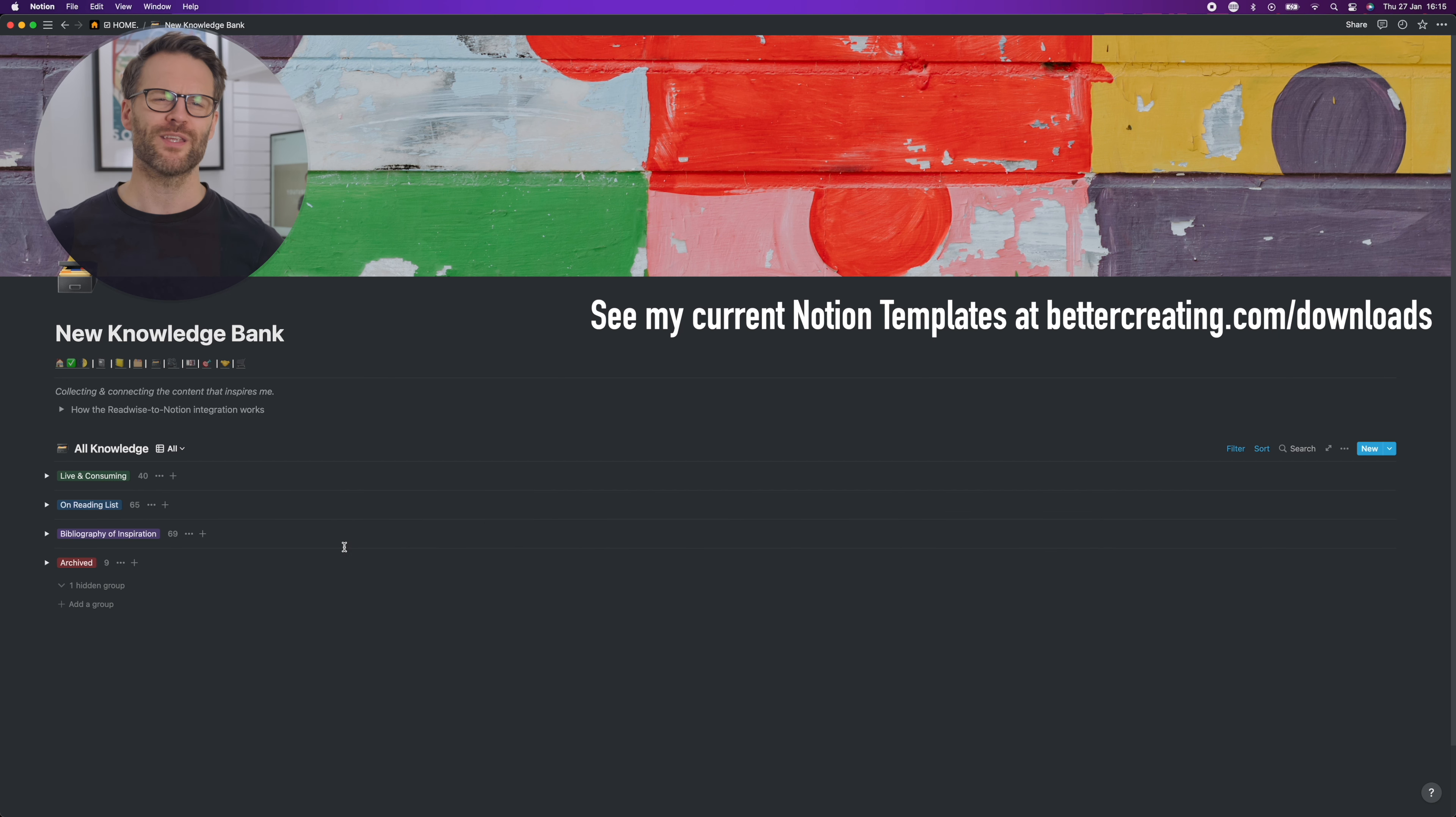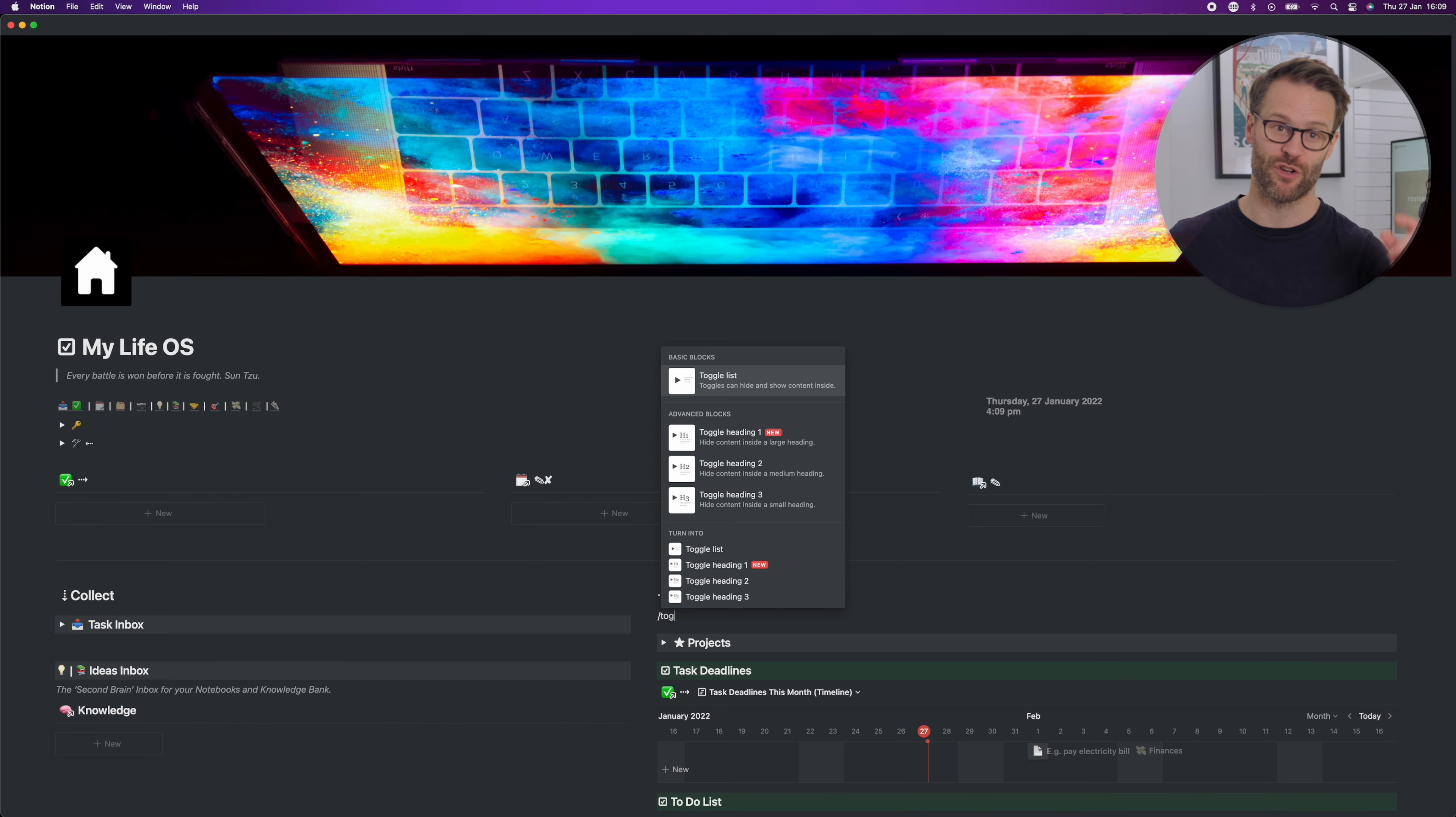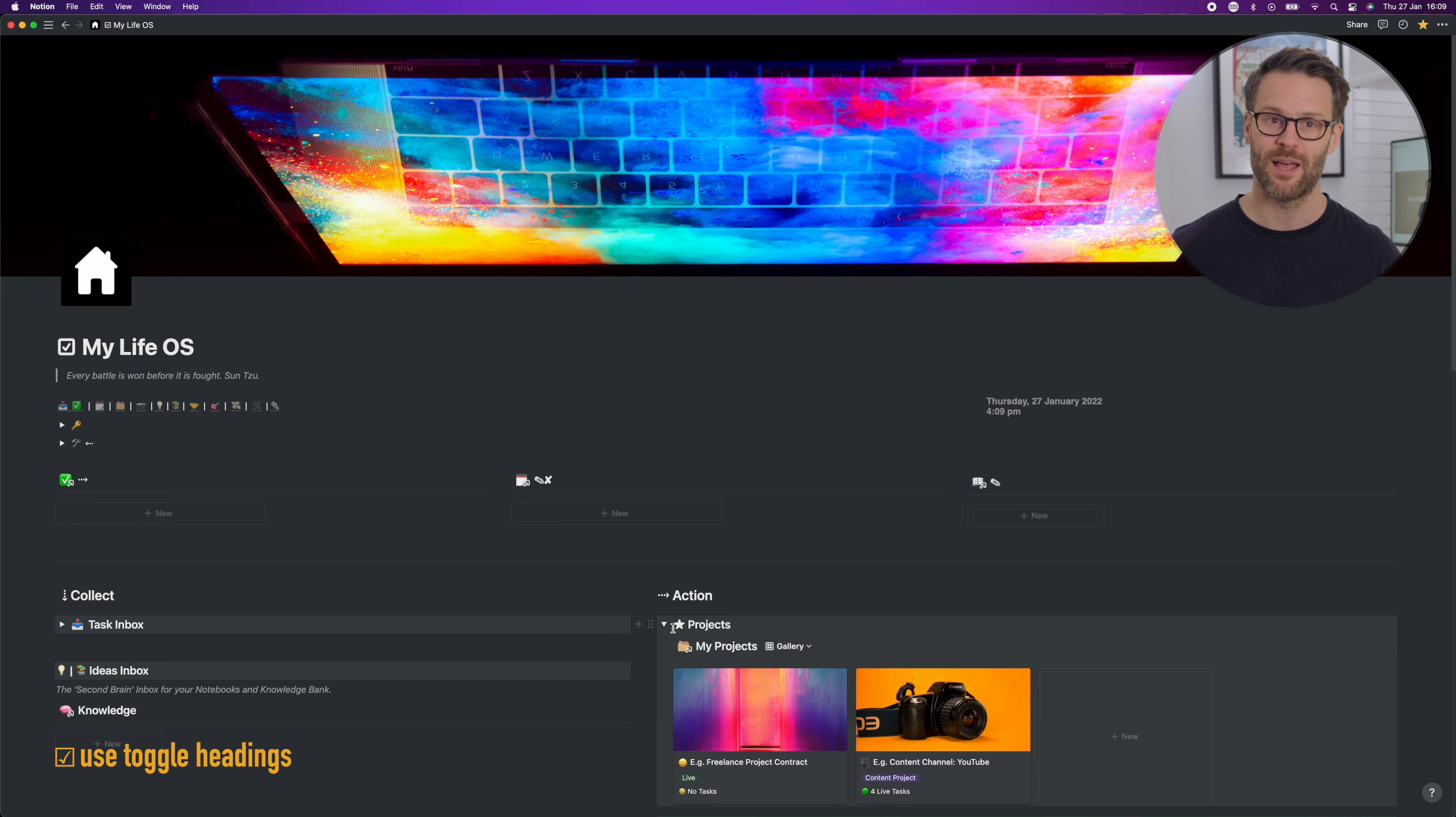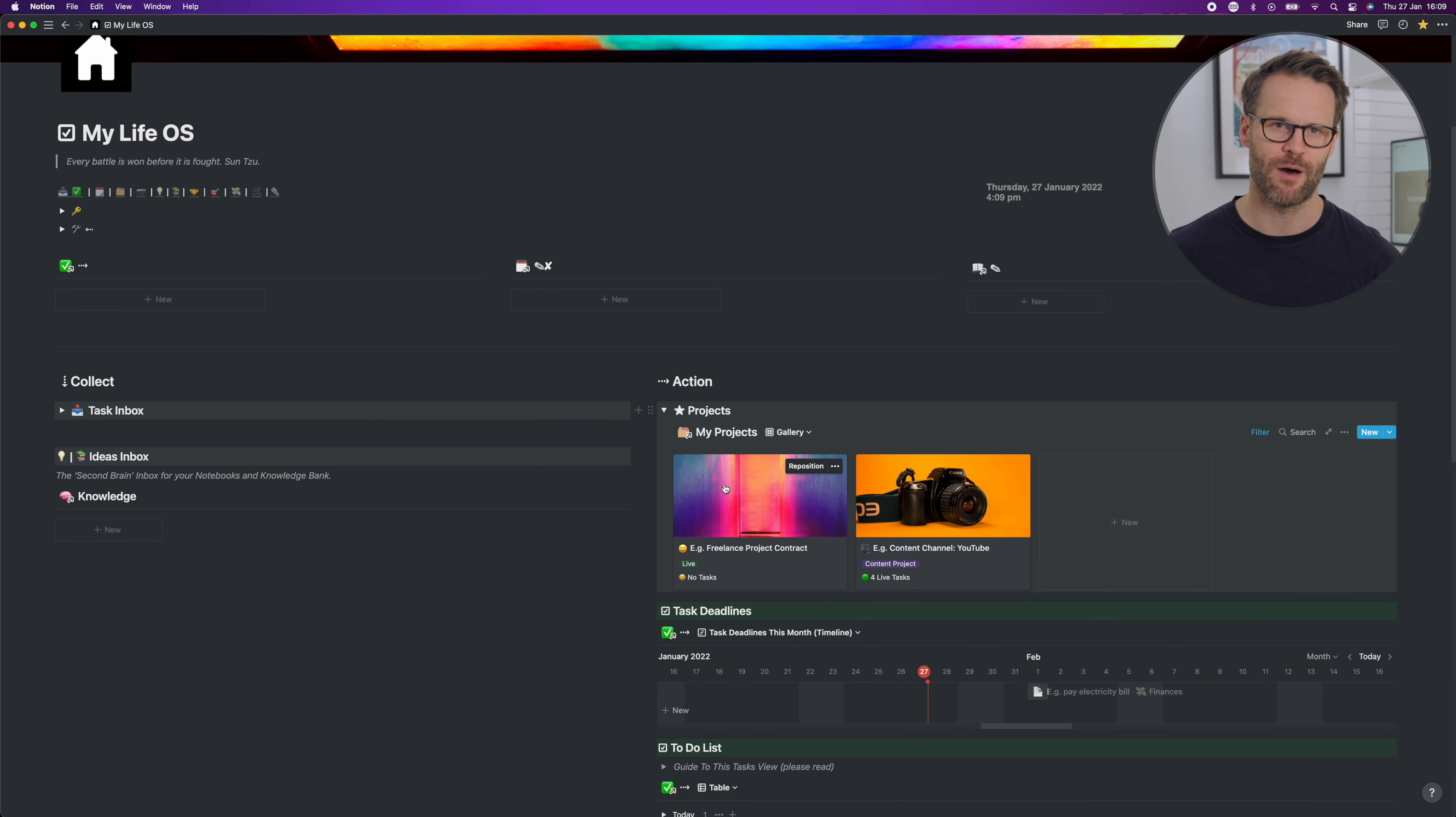I also use this grouping feature to create clean views of things like my knowledge bank. On the subject of toggles, I love a toggle, we've recently seen the addition of toggle headings as well. Finally, we can now create nice hidden sections to dashboards like this.